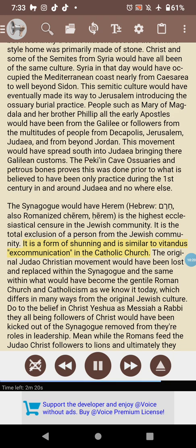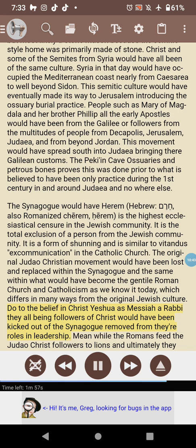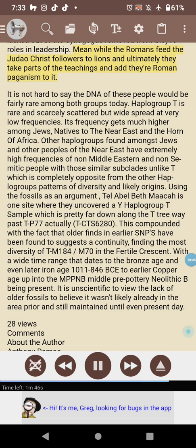The original Judeo-Christian movement would have been lost and replaced within the synagogue, and similarly within what would become the Gentile Roman Church and Catholicism as we know it today, which differs in many ways from the original Jewish culture. Due to the belief in Christ Yeshua as messiah and rabbi, all his followers would have been kicked out of the synagogue and removed from their roles in leadership. Meanwhile, the Romans fed the Judeo-Christian followers to lions, and ultimately took parts of the teachings and added their Roman paganism to it.